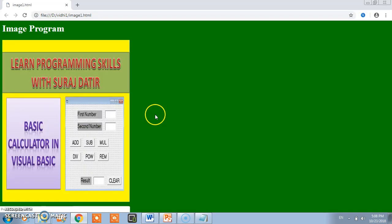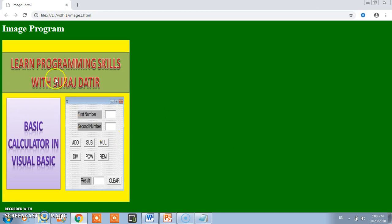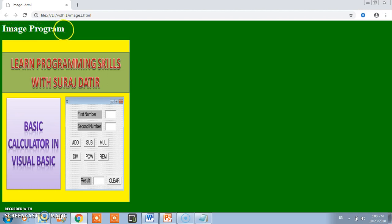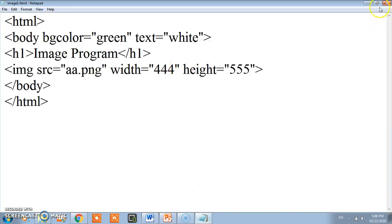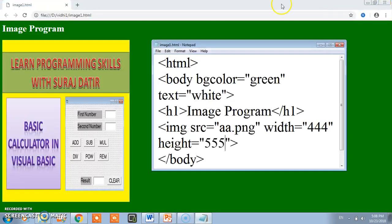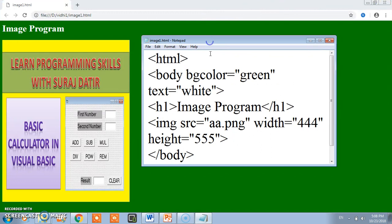Now my web page is loading. Here you see this is the output. This is the output from the h1 tag and this is the output which came from the IMG tag. Let's see, this is the coding.